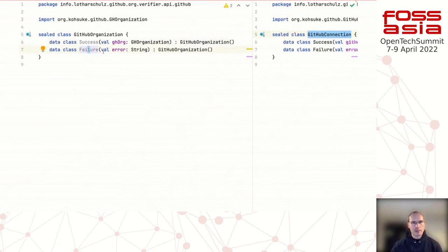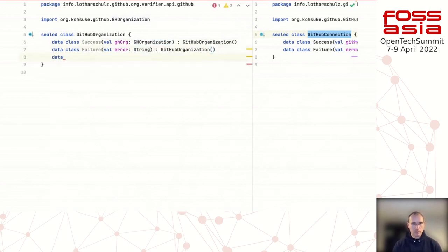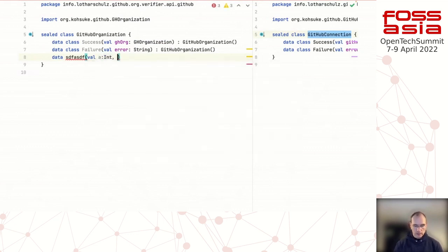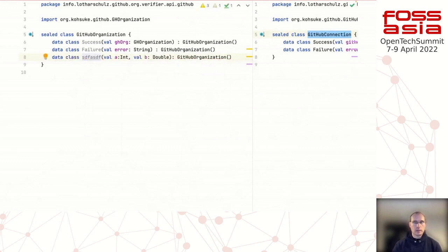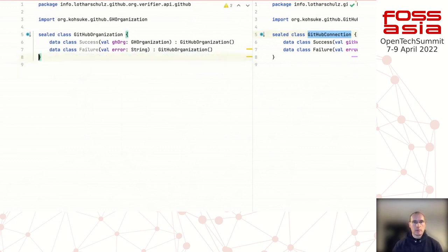Now I have this sealed class with two data classes, and you may already spot the 'super enum' notion — this type is completely different from that type. In Kotlin you can give it any type you want. That's something that really makes it 'super' to me and why I like the super enums concept so much. Now let's look at how we can use this.